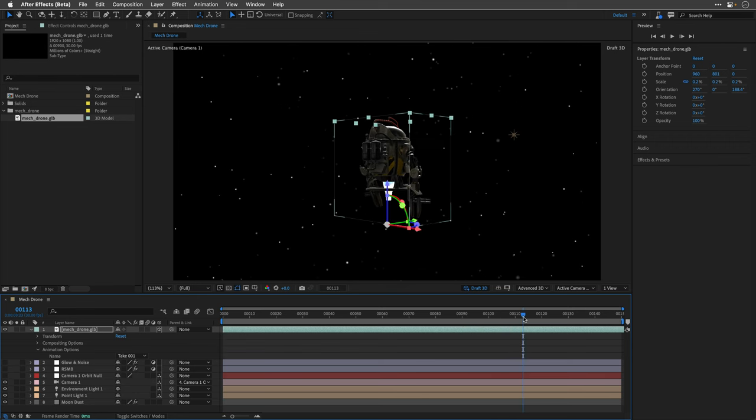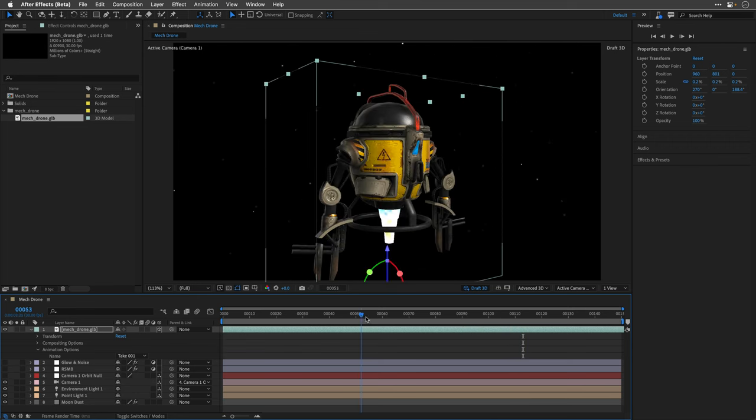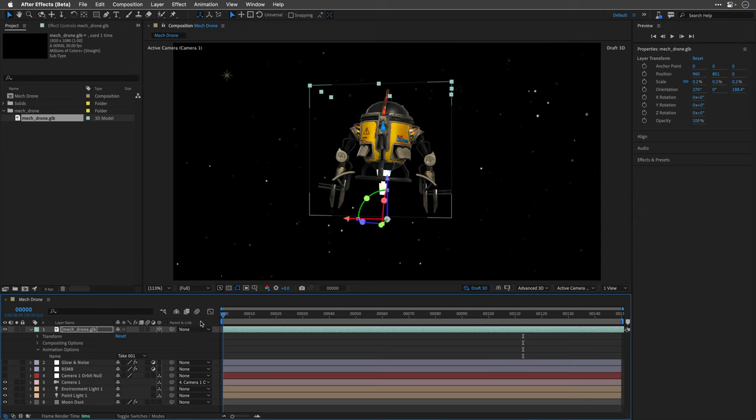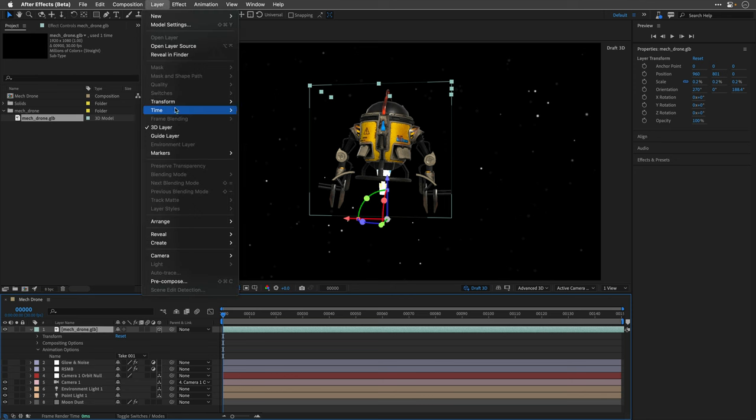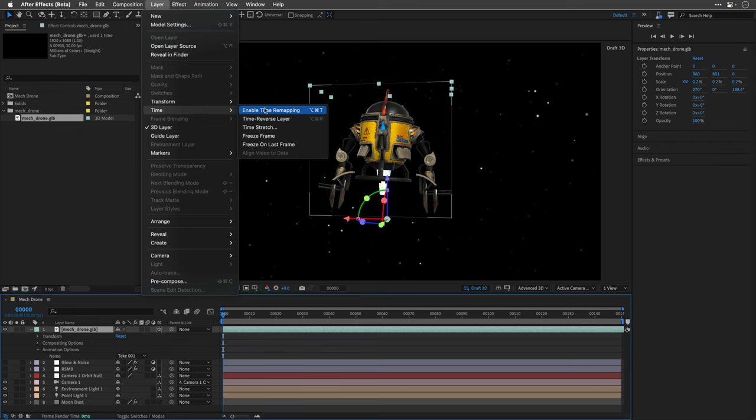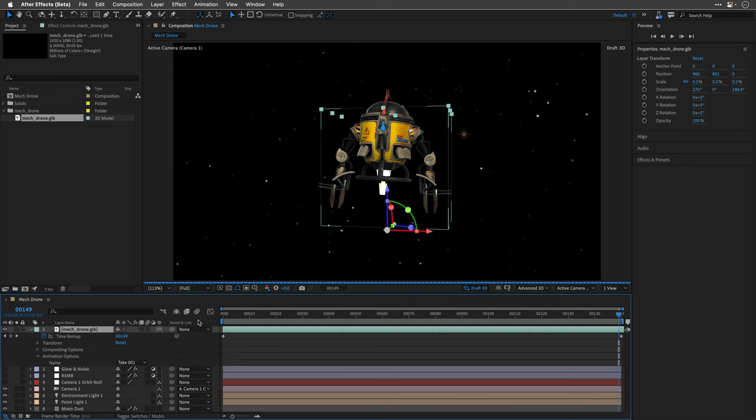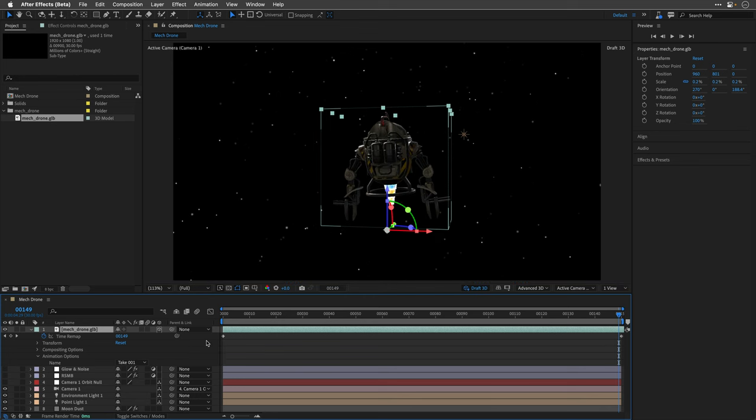It's a little bit difficult to judge what's happening here, so we can actually control the timing. Select the layer and go to the layer menu and under time I'll enable time remapping. This is going to put two keyframes at the beginning and at the end frame. In my case they are exactly synced with the robot animation but sometimes it won't be the case.